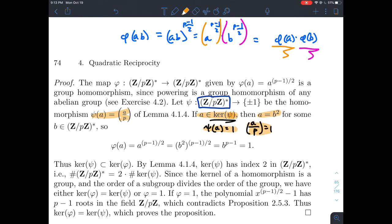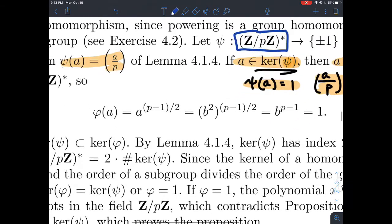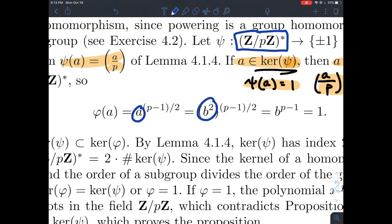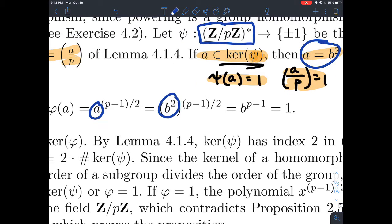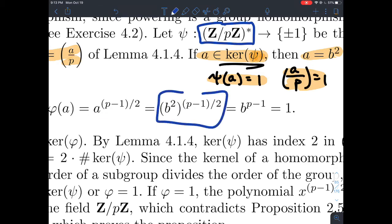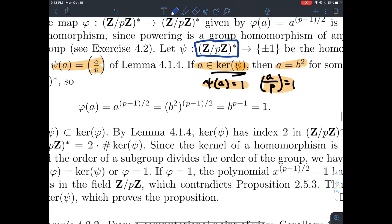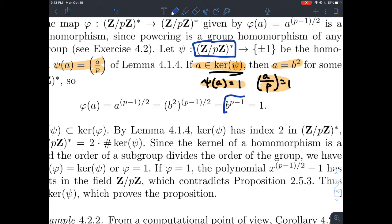Now let's plug that into phi. Phi of A, by definition, raises A to the (P minus 1) over 2 power. Substituting A equals B squared, we get (B squared) to the (P minus 1) over 2 power. The twos cancel, giving B to the (P minus 1) power. By Euler's theorem, since phi(P) equals P minus 1, anything raised to the (P minus 1) power is congruent to 1 mod P. So phi of A equals 1.